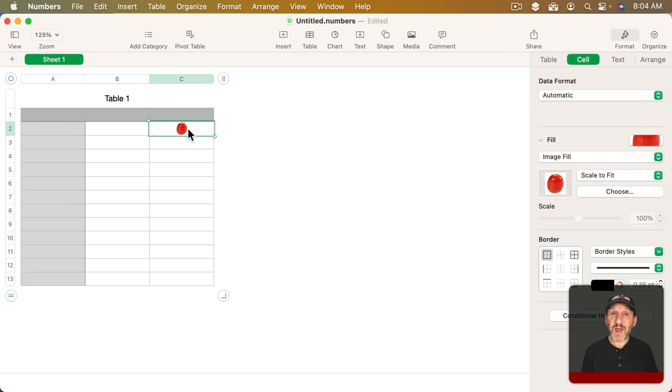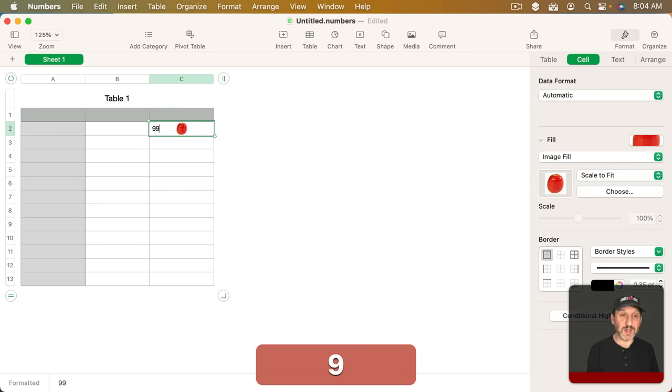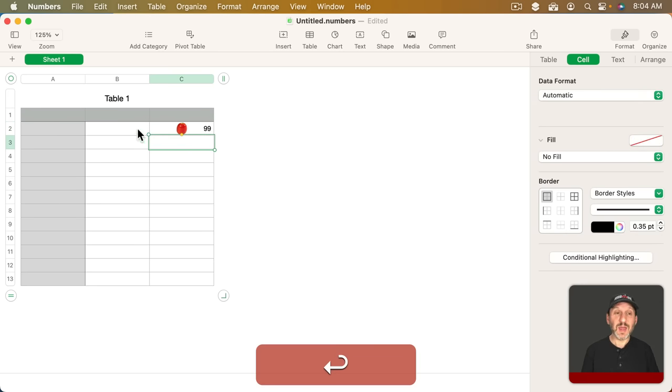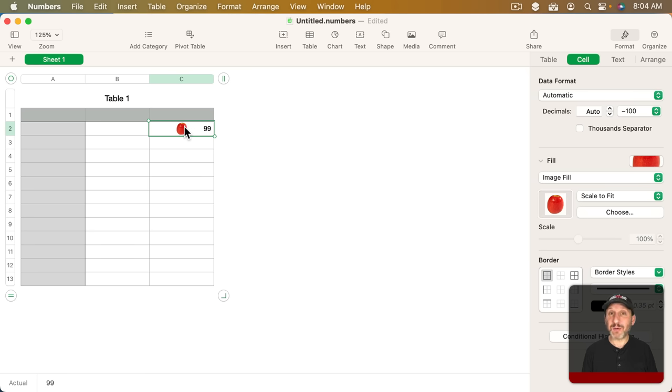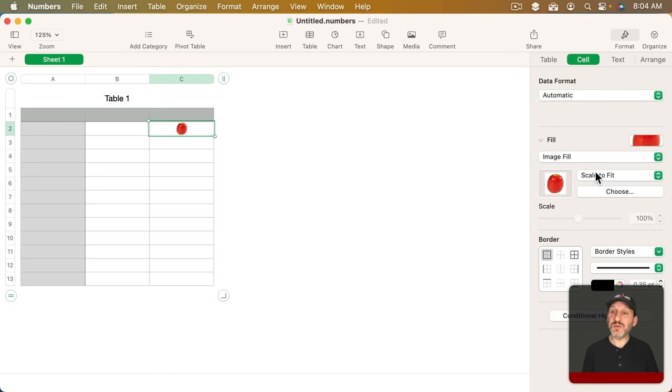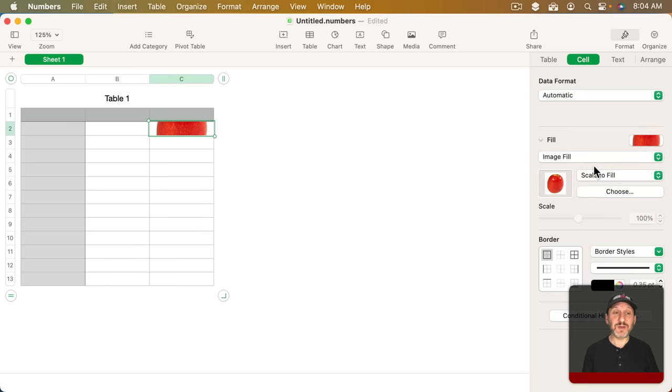The value is actually still something you can enter in. So I can enter in a number and you could see it still puts the number there. That's the value of the cell. The image is just the background. Instead of a solid color or gradient you have this image. You can choose to have it scale to fit, scale to fill. So it's going to increase either the width or the height to fill everything.